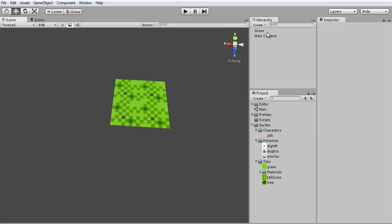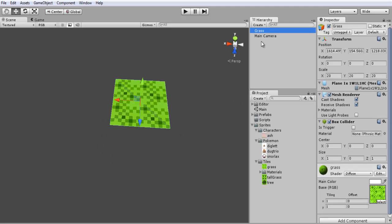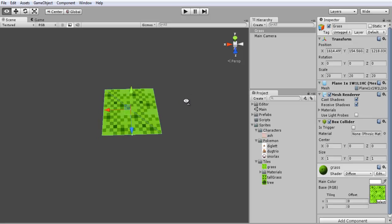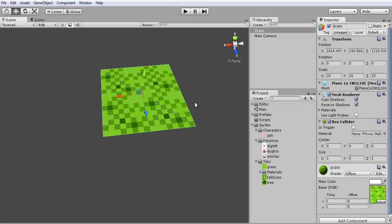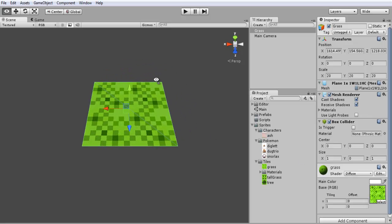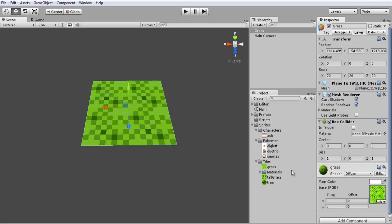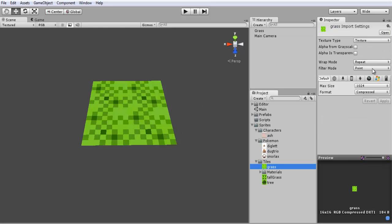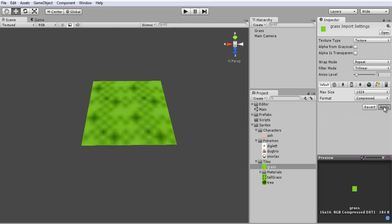So right now, if you followed the last tutorial, we created a plane and what I did is I threw our grass texture onto there. Now one other thing you want to do to make it look more pixelated, originally it'll probably look, I forgot which one it starts on, it'll look really blurry like that.